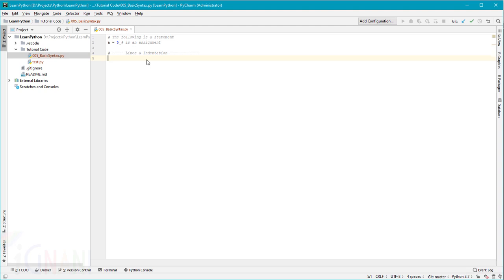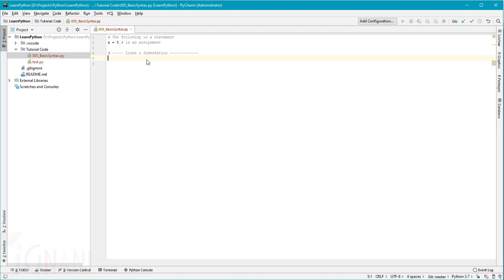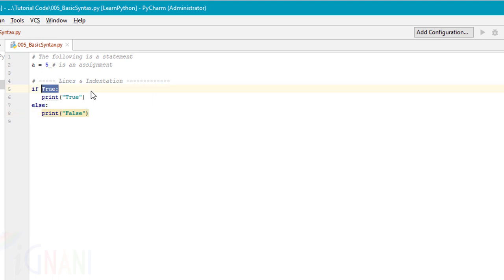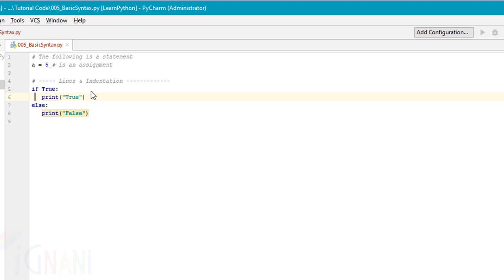However, when you are indenting you should be very careful with them as it can lead to severe syntax errors. For example, if you look at this code, the first line doesn't have any indentation. It starts at the beginning of the line.